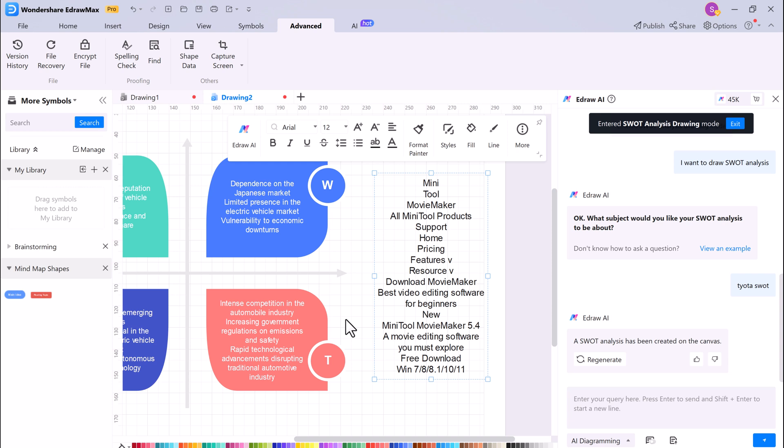If you're looking for a powerful and versatile diagramming software, be sure to check out Wondershare EdrawMax.